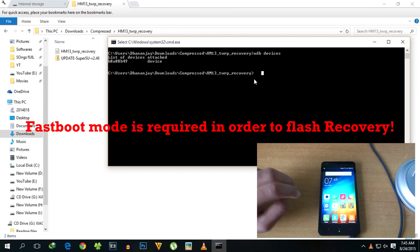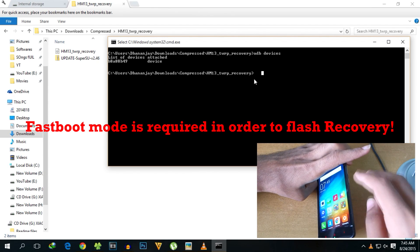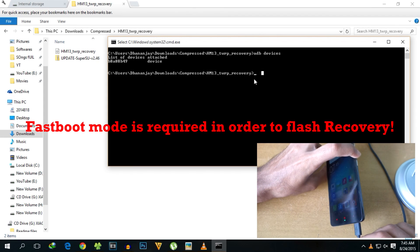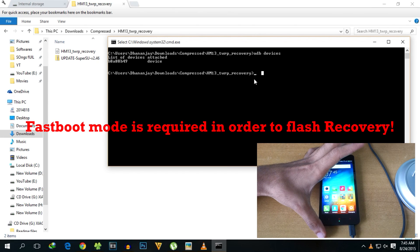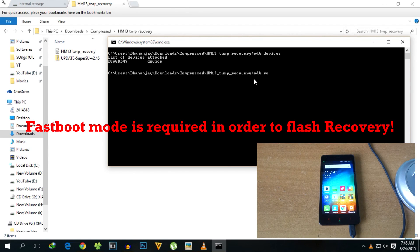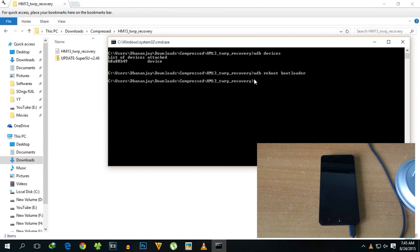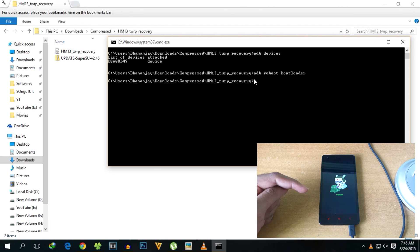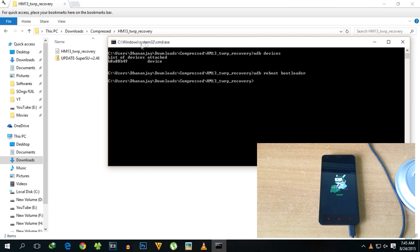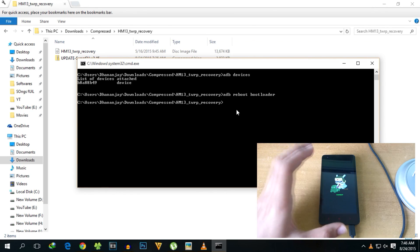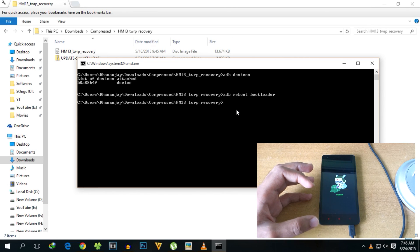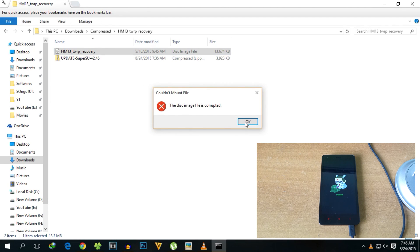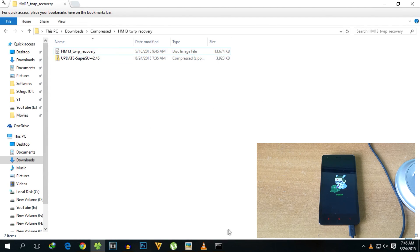You can reboot into fastboot mode using two methods. The first method is to switch off your device and then press the volume down key and the power button together so the device boots into fastboot mode. Since we have the device connected via USB cable, you can also simply type 'ADB reboot bootloader' to enter fastboot mode. Now we are going to boot into TWRP recovery temporarily — we are not going to flash the recovery permanently.